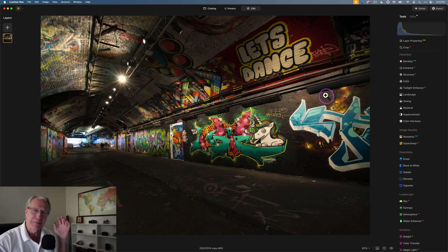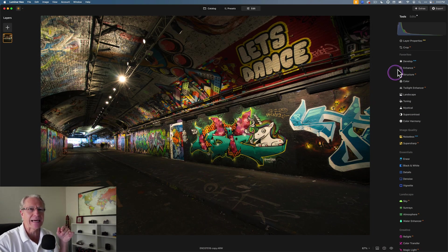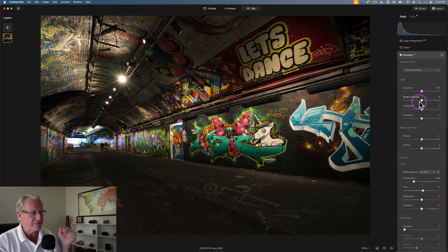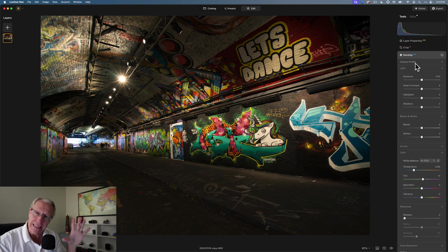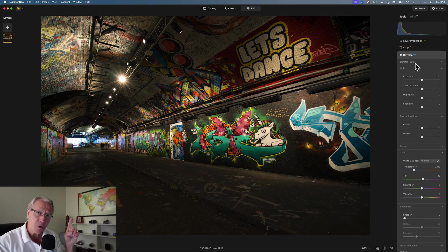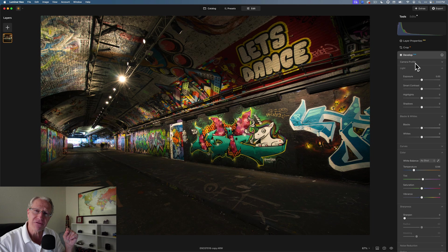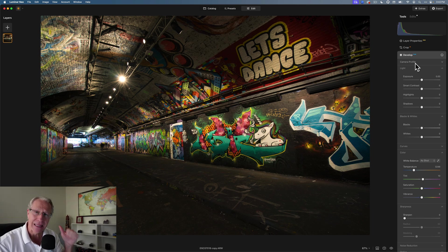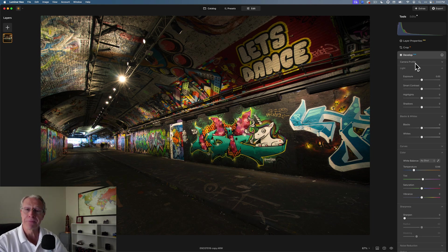I've got a completely grungy scene here. This is a graffiti alley in London, England. I absolutely love it. It's fantastic and this kind of stuff is super fun to shoot. But the nice thing is even if you don't go shoot grungy graffiti alleys in some far-flung destination, these seven tips work in every single photo. It doesn't matter if it's a landscape or a cityscape or something like this. They're going to work.